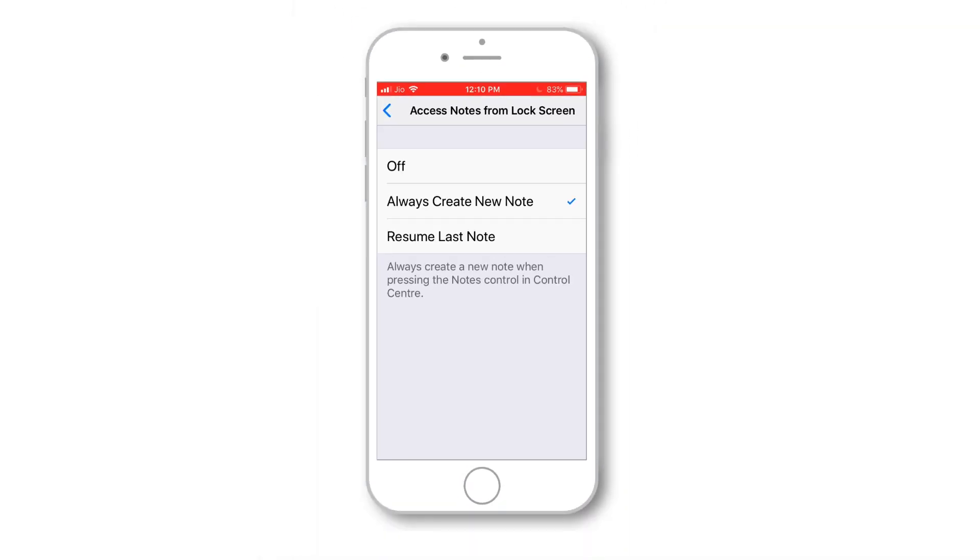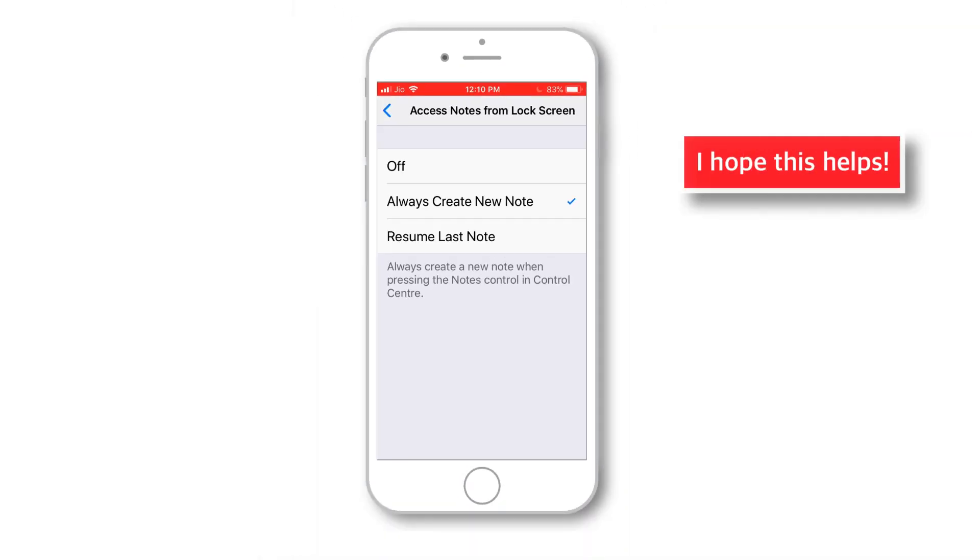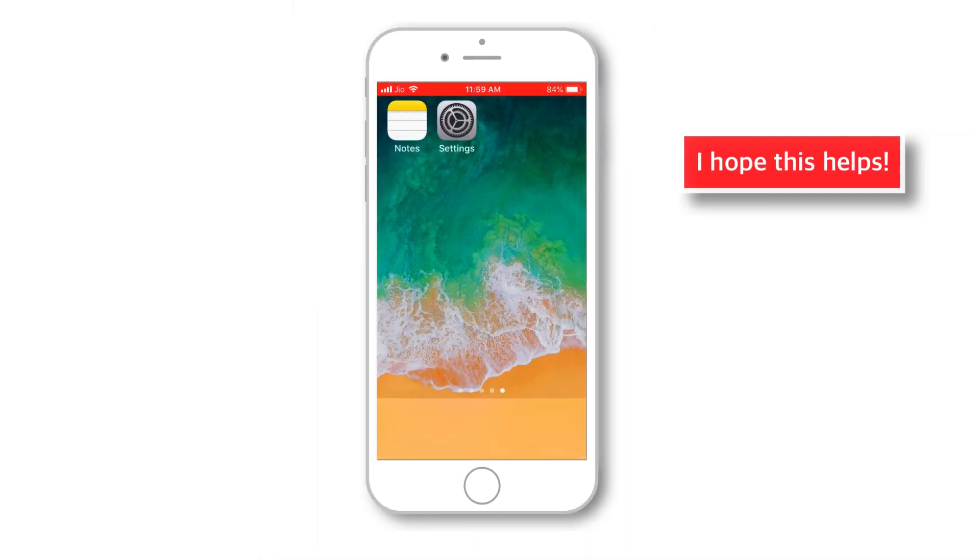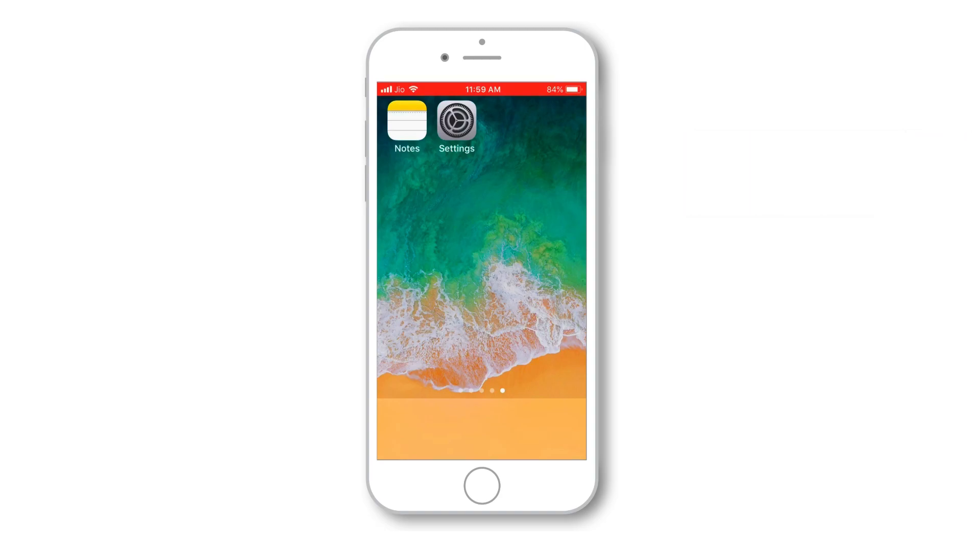And this brings me to the end of the video. I hope this helps to know how to set up setting preferences for Notes app on iPhone. If you found it useful, do let me know down in the comments below. And share it with your friends and loved ones. I'll see you soon in the next one. This is Vikas, signing off. Thank you so much for watching!